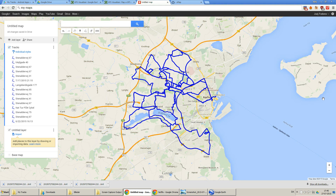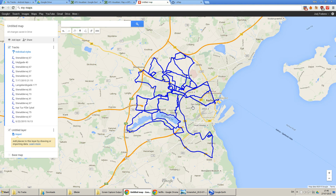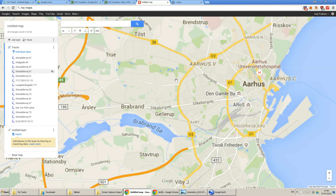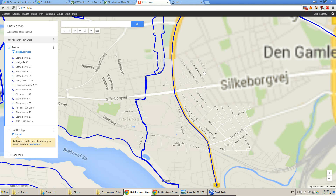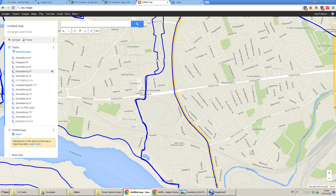Hello, I'm going to tell you how to make a map like this. So how you can track all the routes you take and then put them all into a map like this. And then you can see all the places you have been and what roads you have taken.